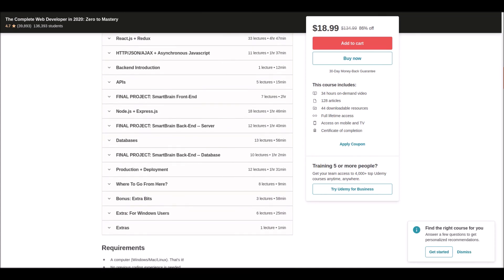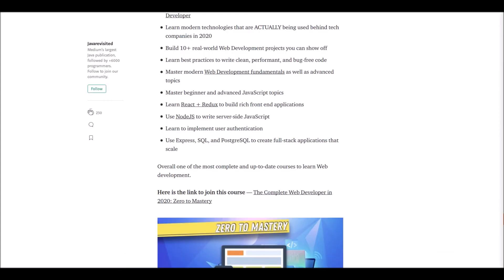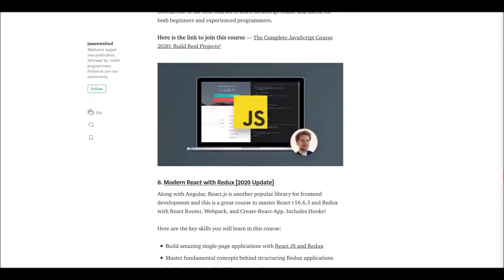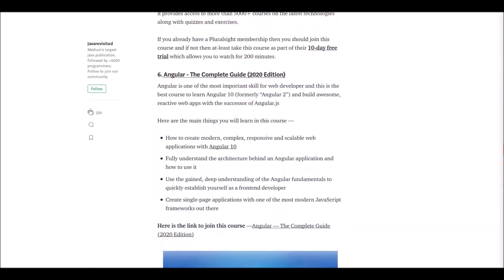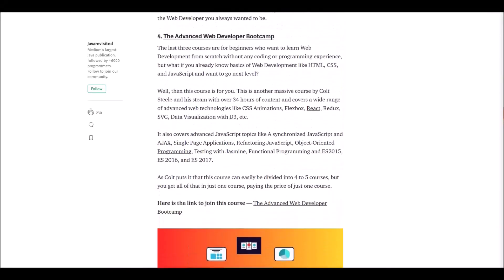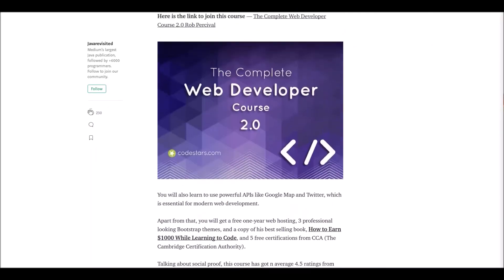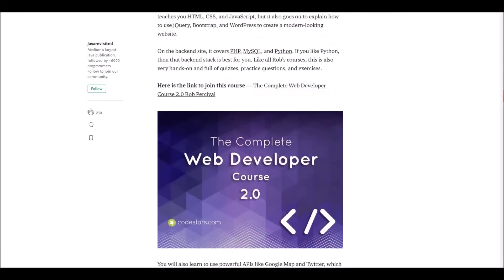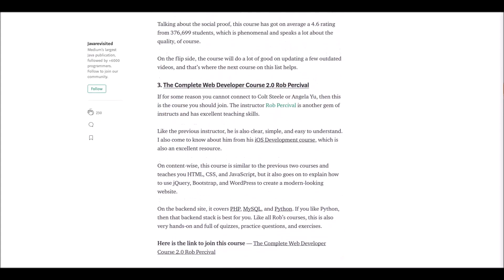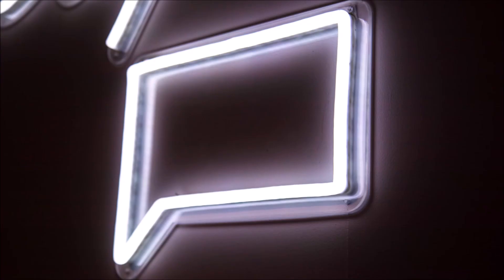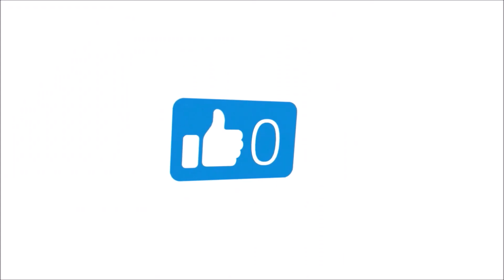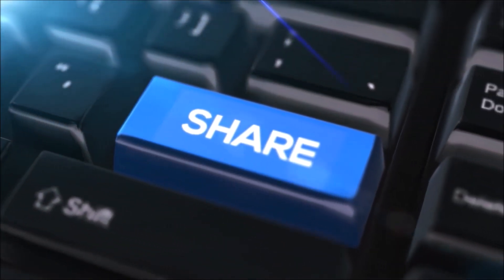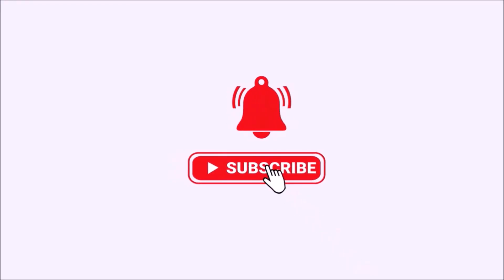In this video, we talked about the top 10 online courses to become a full stack web developer in 2020. Thank you for listening! Don't forget, the links below are waiting for you. If you found any courses more useful than these, please let us know in the comments section below. If you found the course you were seeking, please like, share, and subscribe to our channel for more. Thank you!